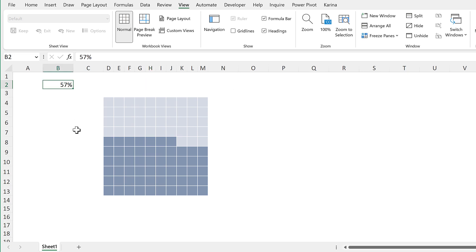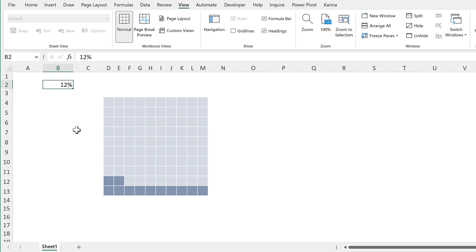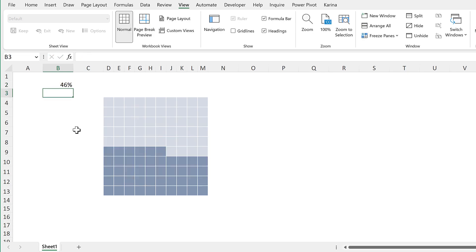So in this video I have shown you how to make a waffle chart in Excel. And that is everything.